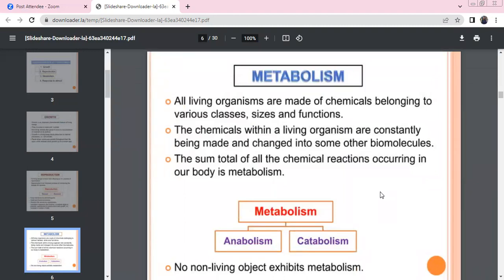Chemicals of various classes and sizes are present in living organisms. These chemicals are constantly undergoing reactions. There are various biomolecules in our body.